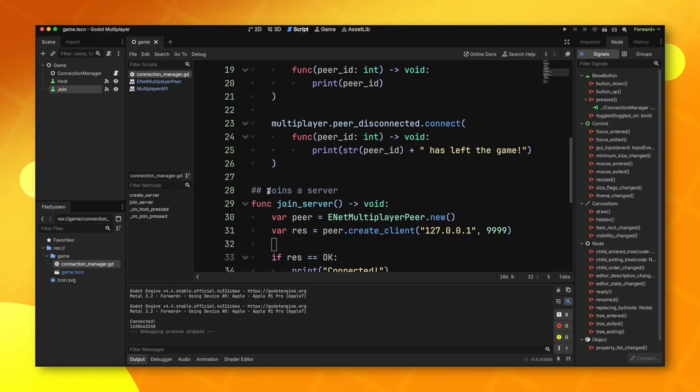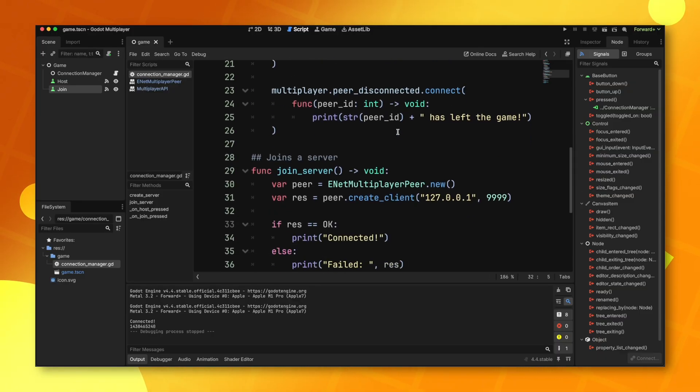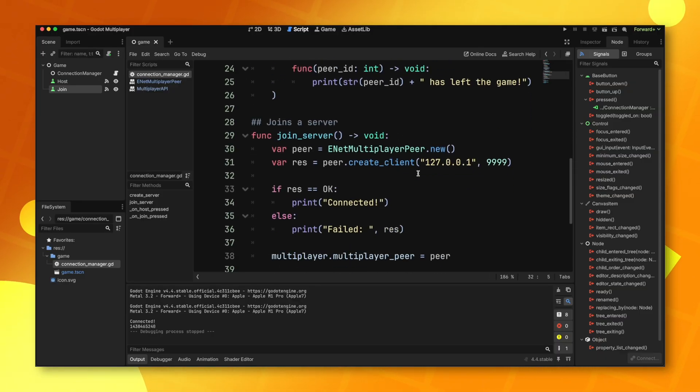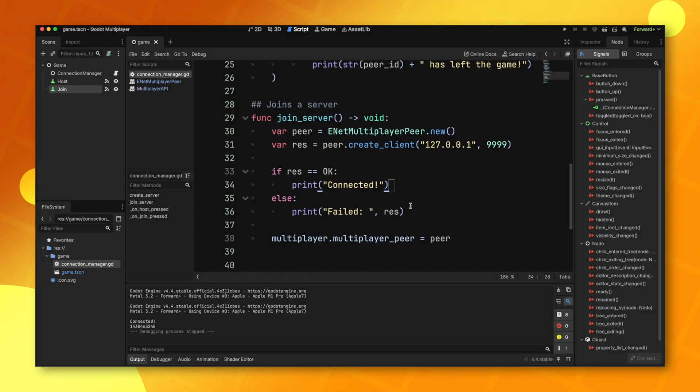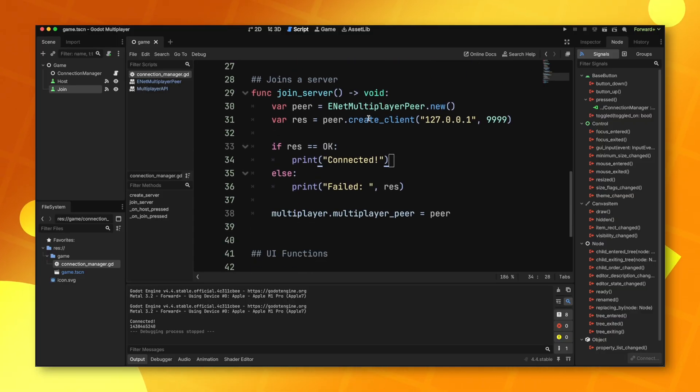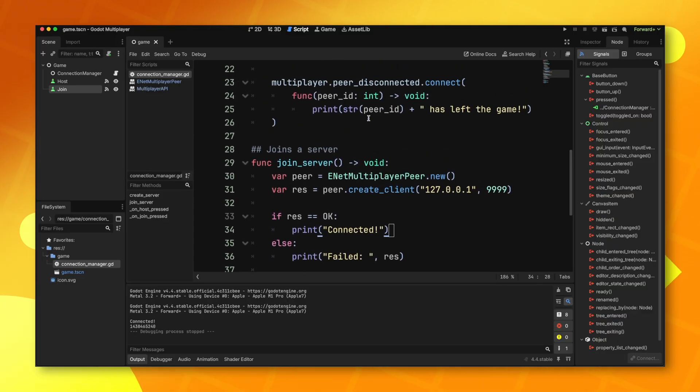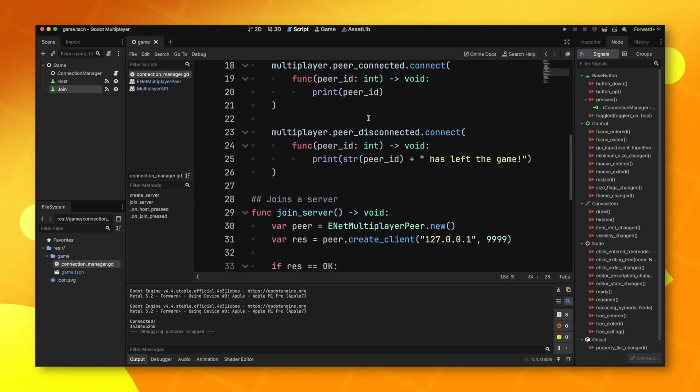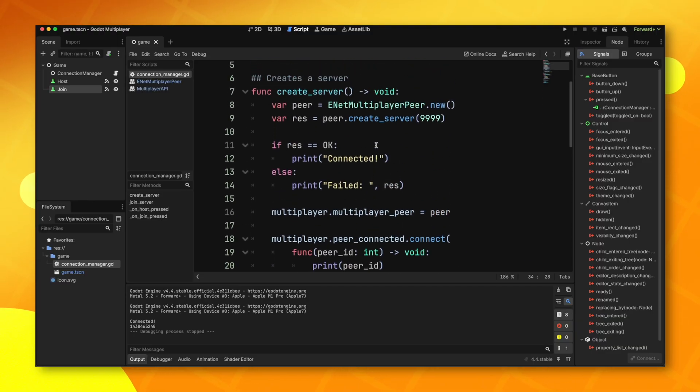Now either the hosting player has to port forward, which is obviously not ideal, or you have to come up with some other solution. I actually did come up with my own solution for this and I will be releasing a video here in a few days on that and how it works.